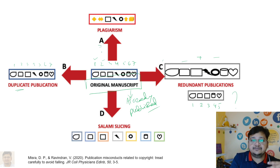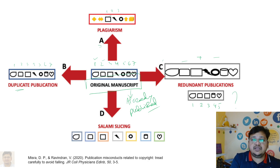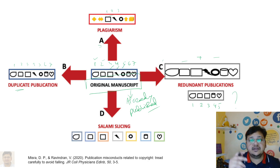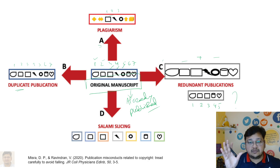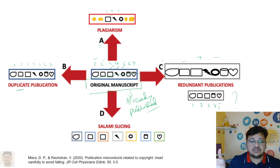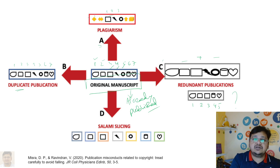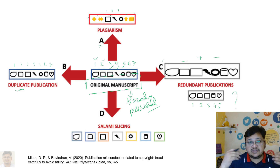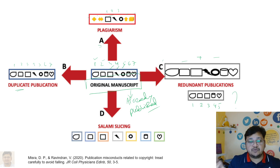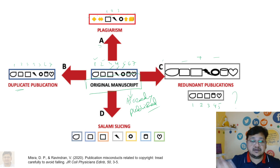If we look at category A — plagiarism — components one, two, and three have been copied without proper citation. The original source has not been cited, and there are a few alterations. When we say plagiarism, the author has not given proper credit or cited the actual source or original manuscript. That falls under plagiarism.